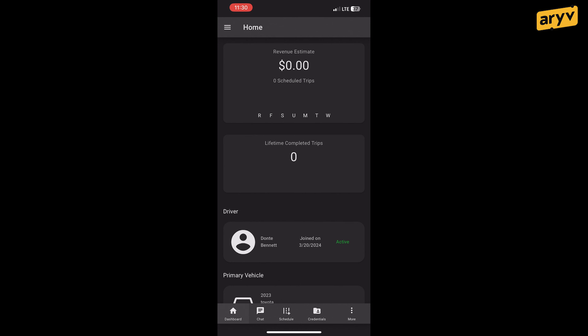First, log into your ARRIVE app. From there, press the Credentials tab.